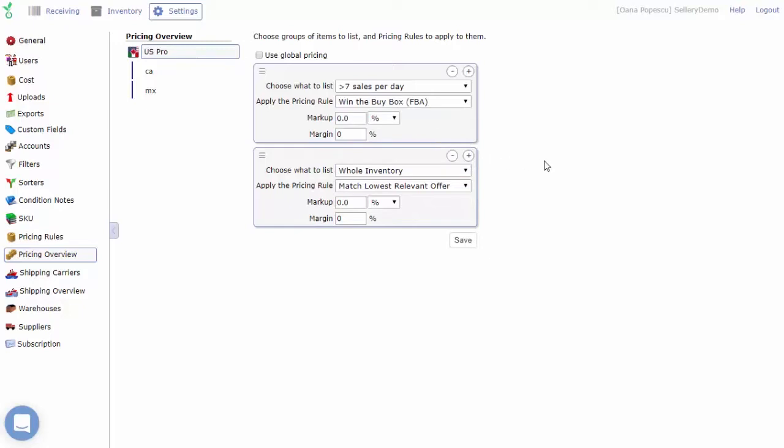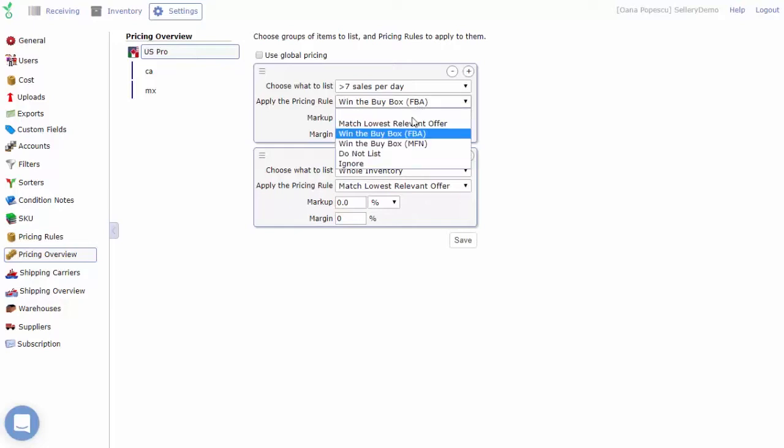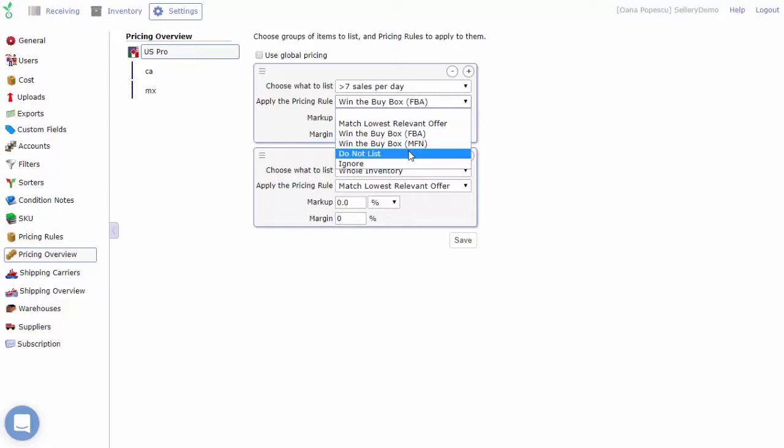Along with all the pricing rules you create, you'll also see two more options available in this dropdown menu: Do not list and Ignore.